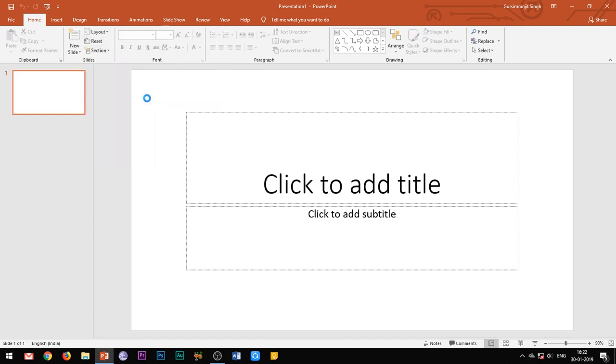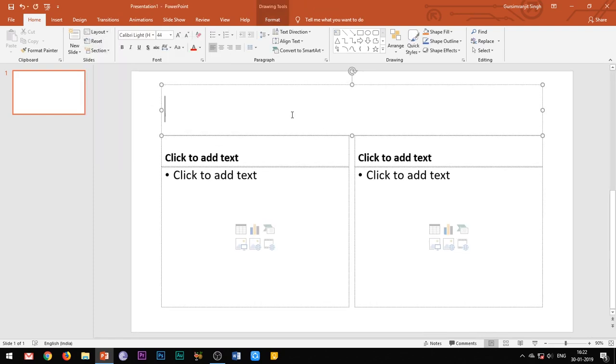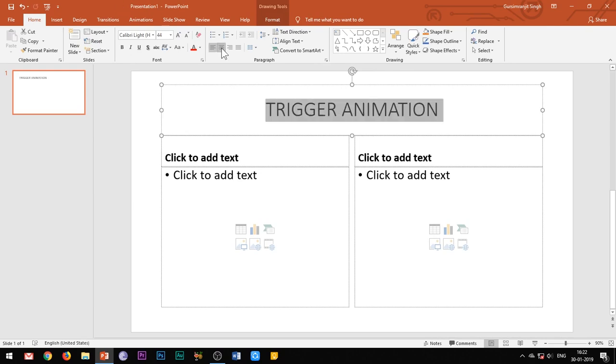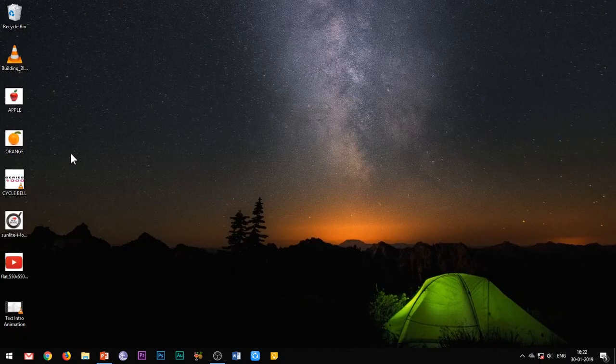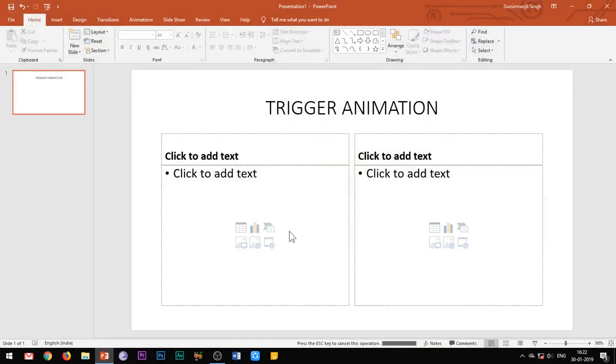The word trigger basically means to cause something to happen or to cause a device to function, and in the context of PowerPoint animations, it is an action button. When a trigger is applied to an item in the slide and when we click that item, it will perform an action or an animation.